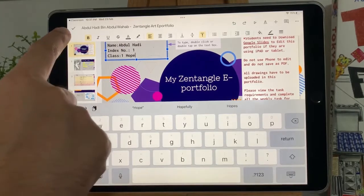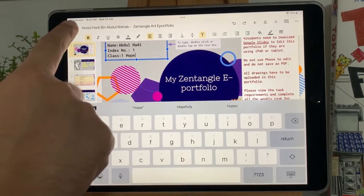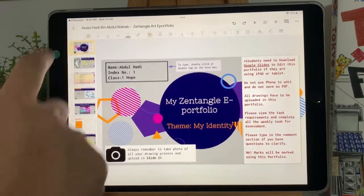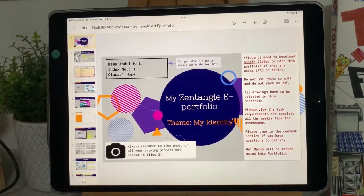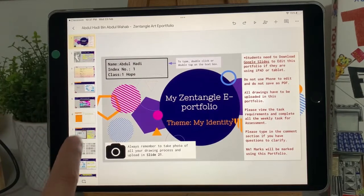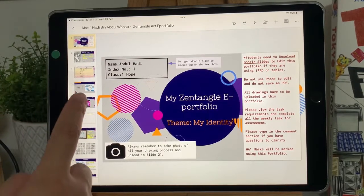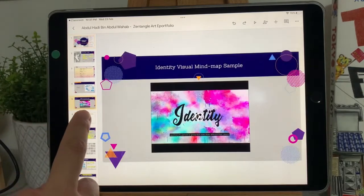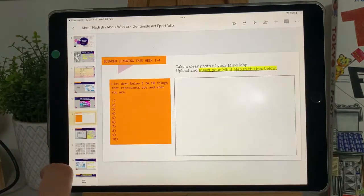Once you're done, click on the tick on the top left corner. Click on the tick again until it disappears. Now let's scroll to slide 6.